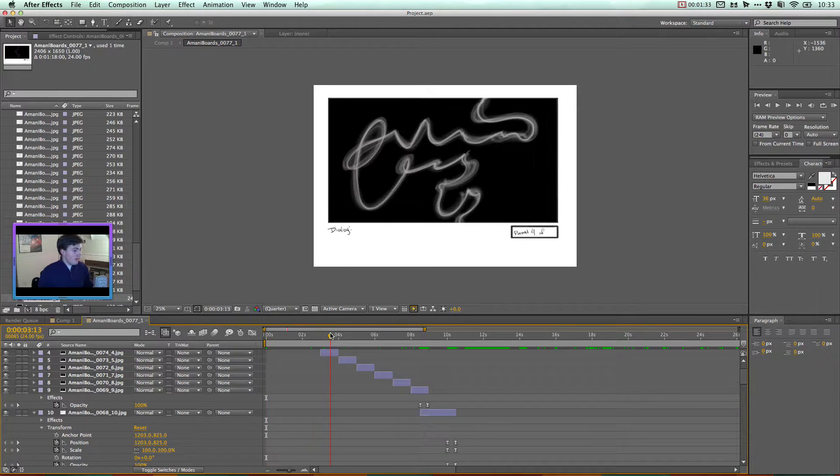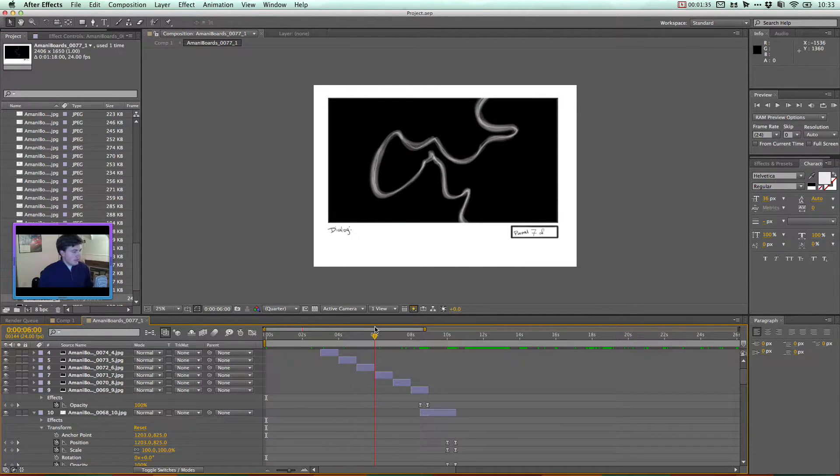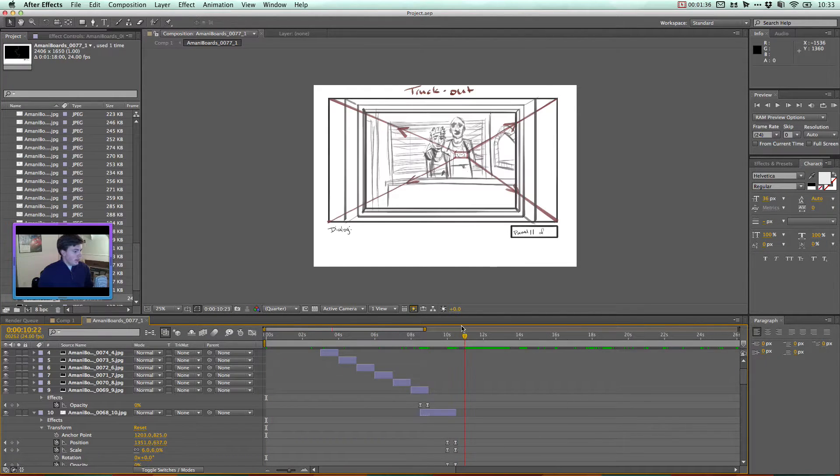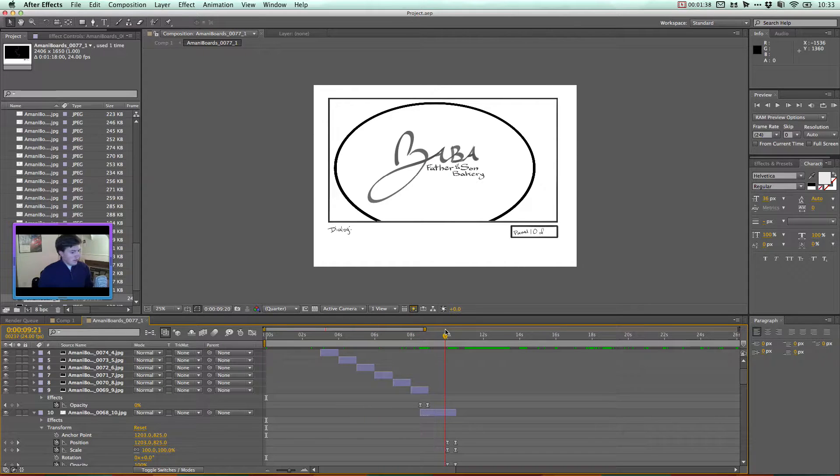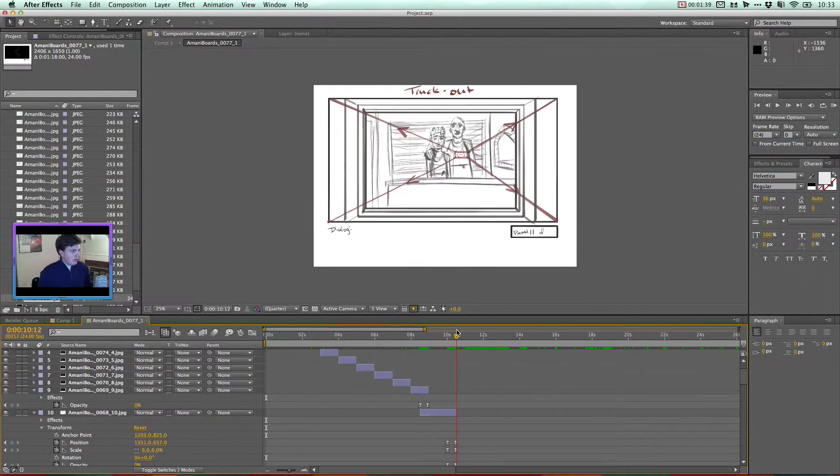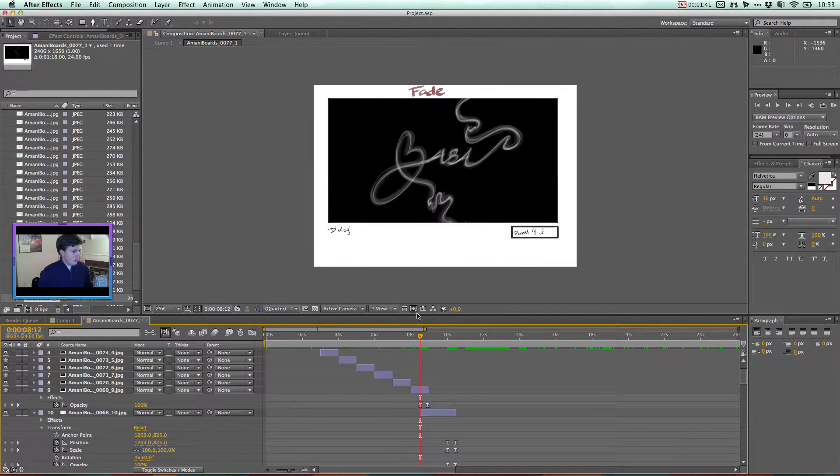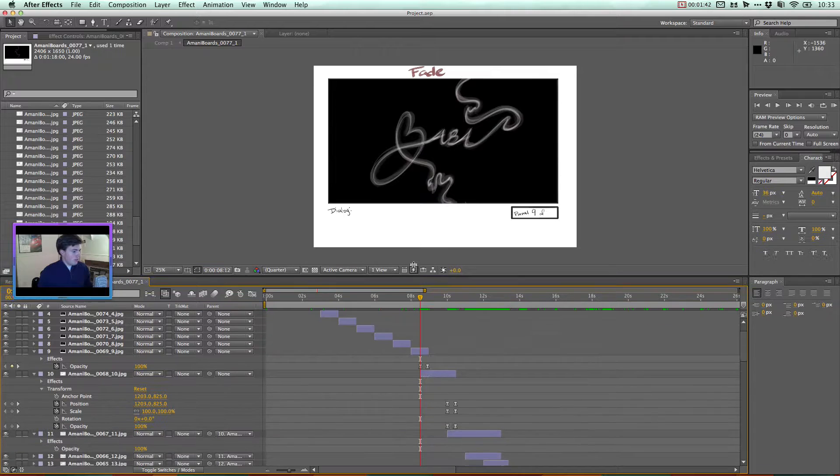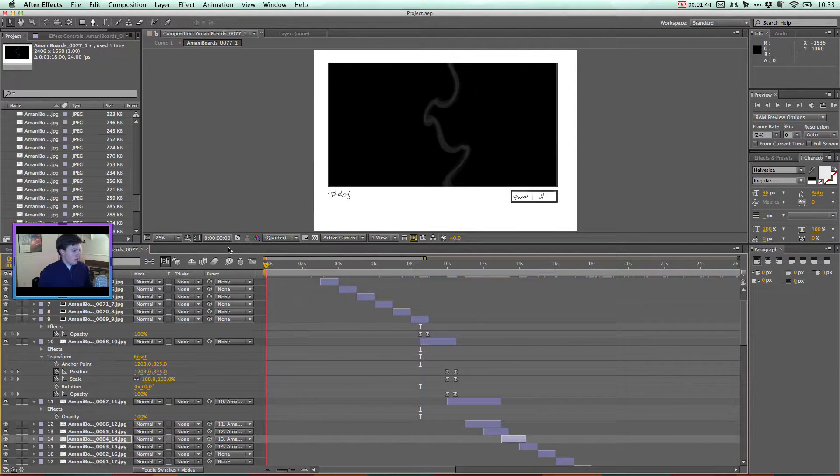So here we have each frame lasting one second. And with some exceptions, you see, I've done some animation here. I'll show you more about that. But each frame lasts one second, and I'll show you why this is important later.